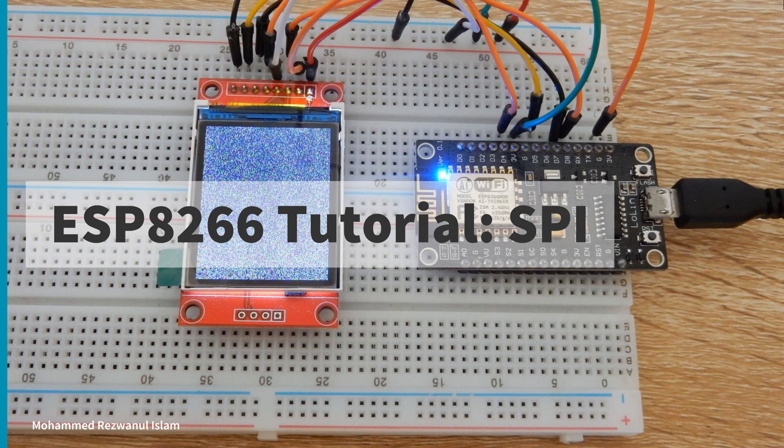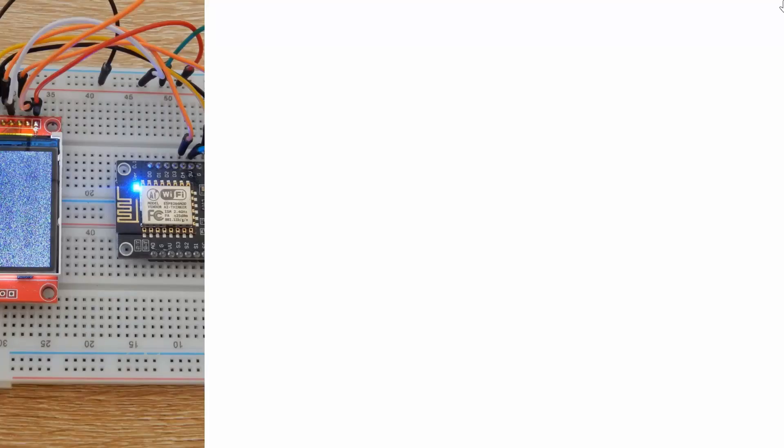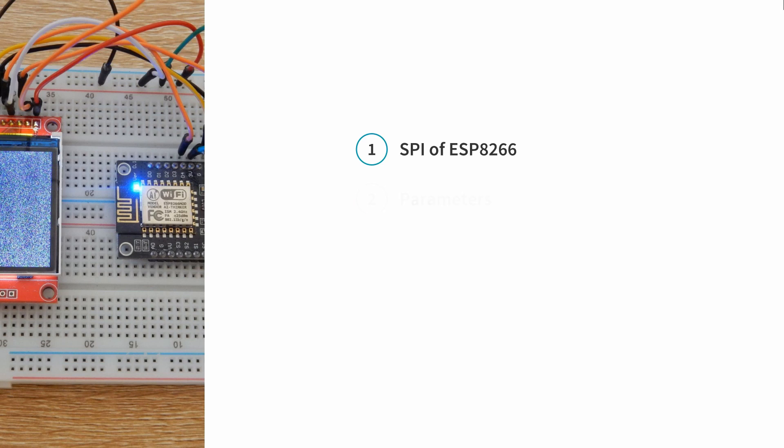So let's have a look into the things we are going to cover in this video. We will talk about the SPI interface of ESP8266, obviously, the parameters you need to consider when using this interface,